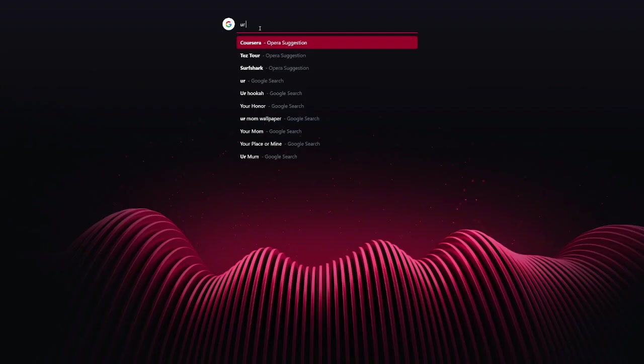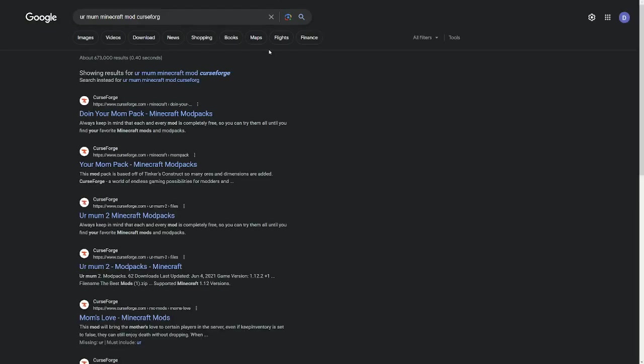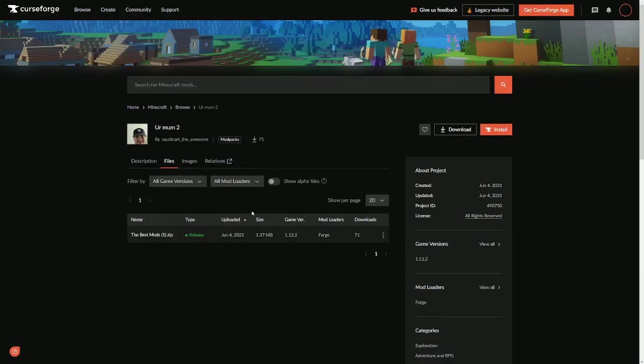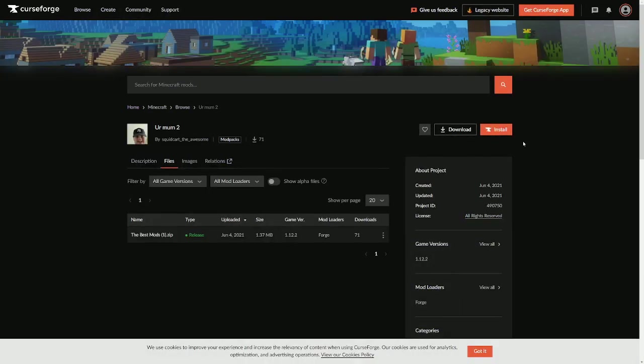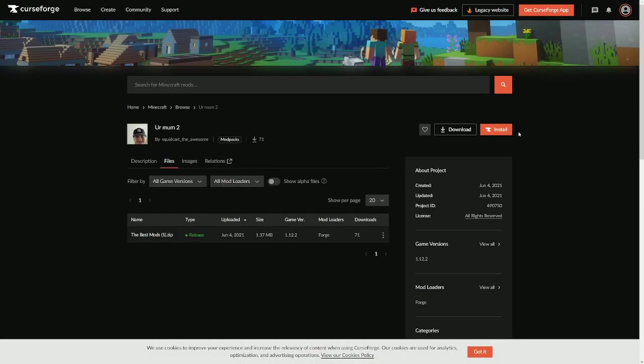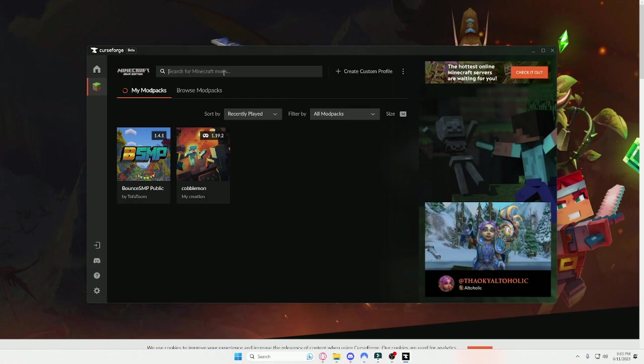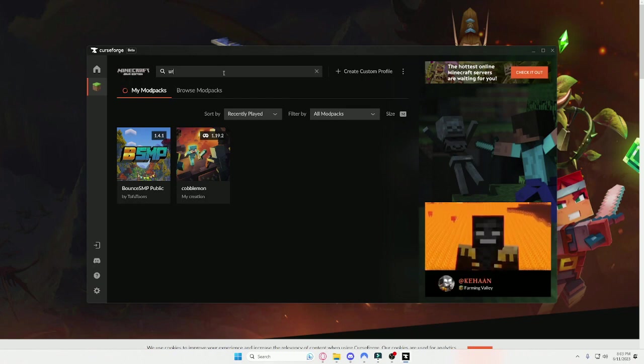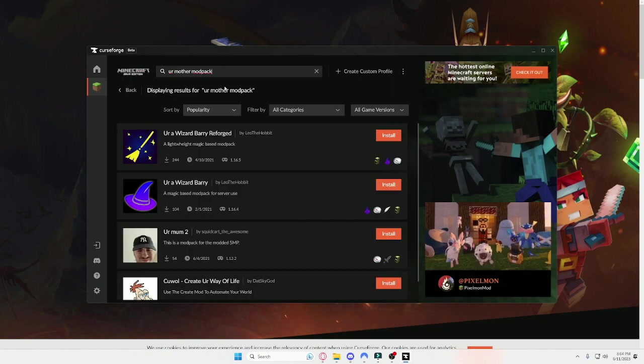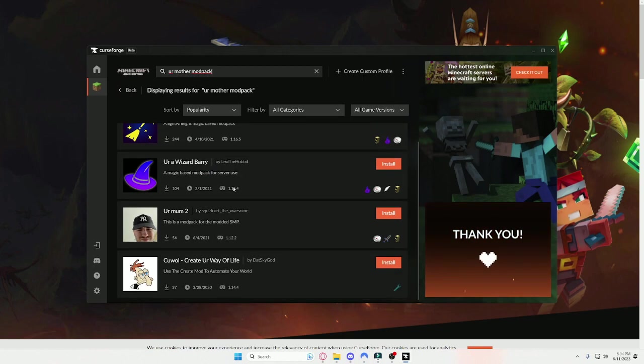Now there's two things that you can do at this point. Number one, go and look up on Google what mod pack you want. The second option is you look on the launcher via the search mod packs area and then you type in the mod pack you want. It's very simple.